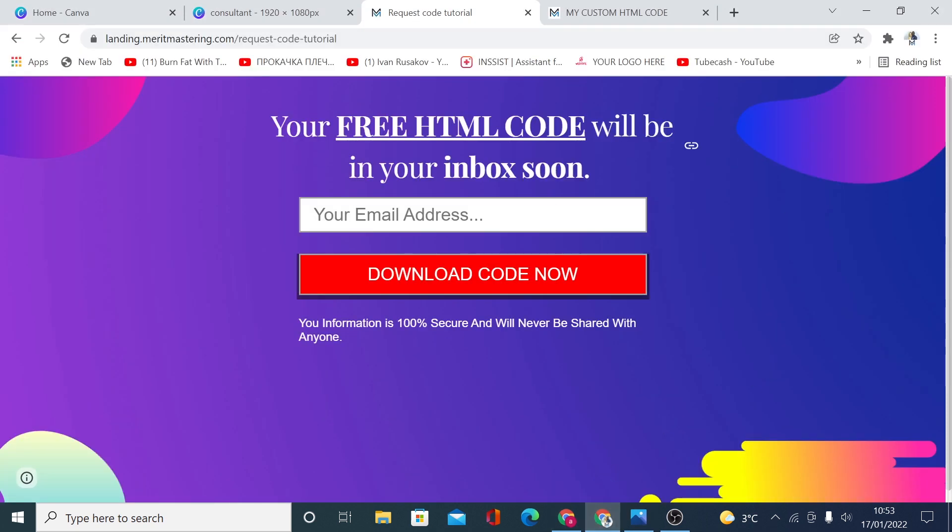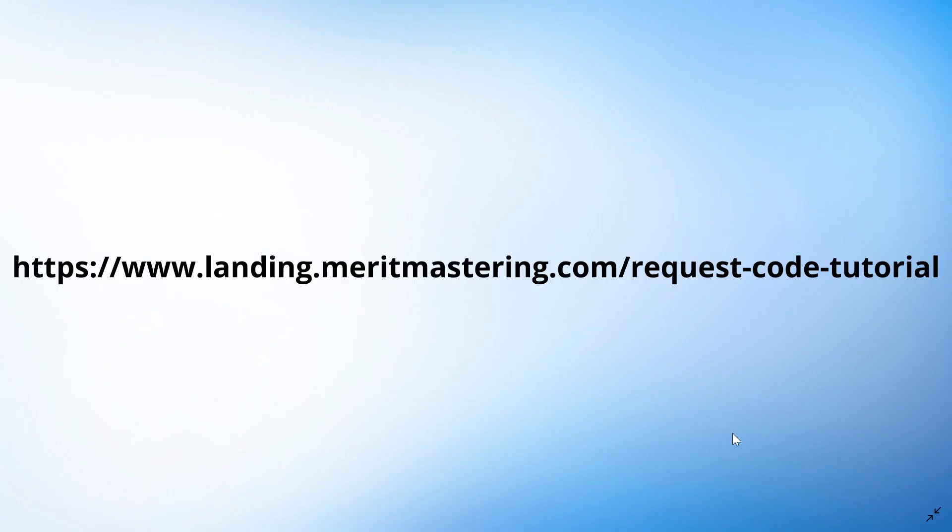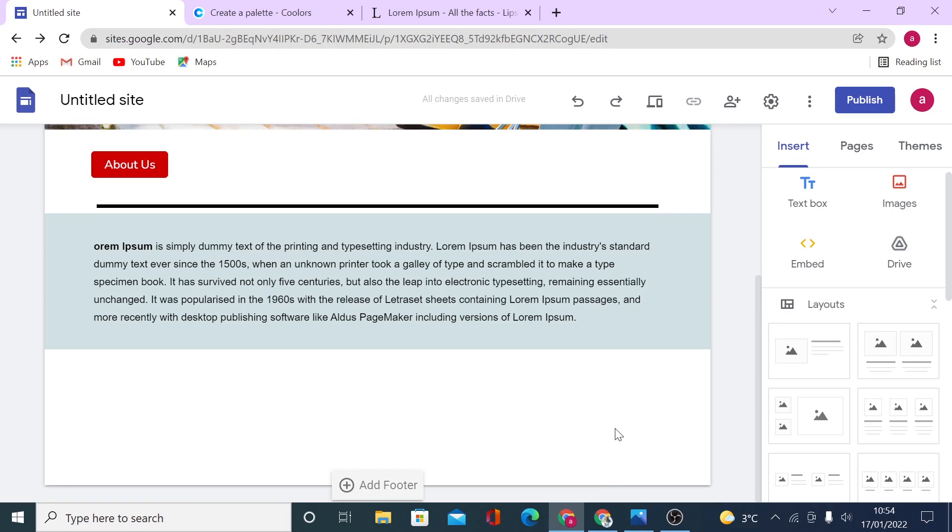And you will land on a page like this where you have to enter your email address. And then you will be able to download all these codes I just showed you. So once more, the URL you need to head to is landing.meritmastering.com/request-code-tutorial.